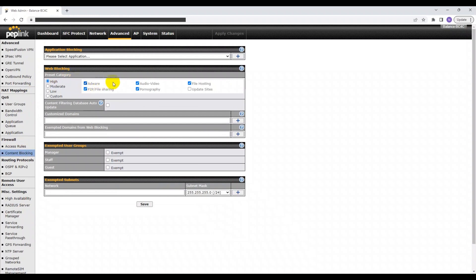These are groups of addresses for specific content blocking, which are categorized by our engineers here at Peplink. Here, you can choose the various levels of web blocking, such as High, Moderate, or Low.